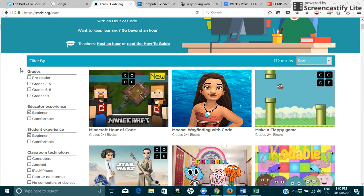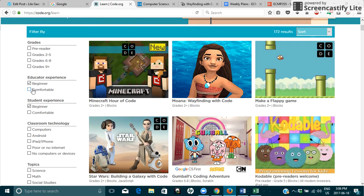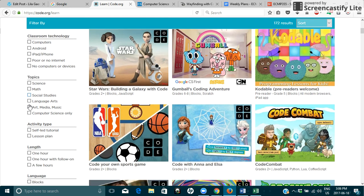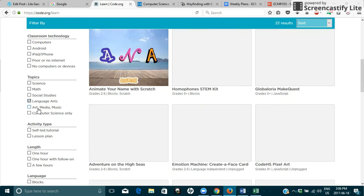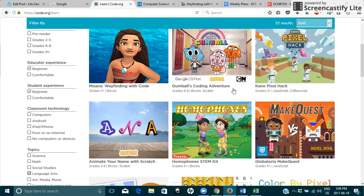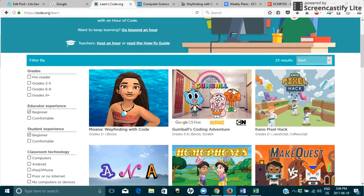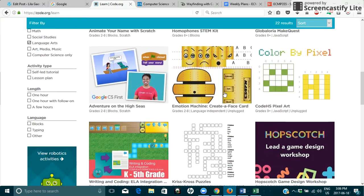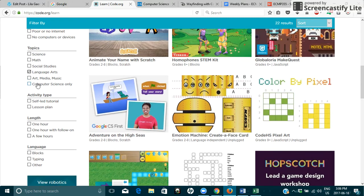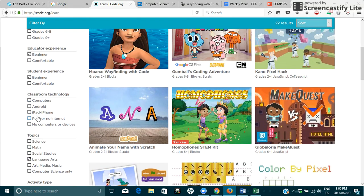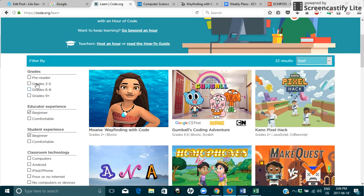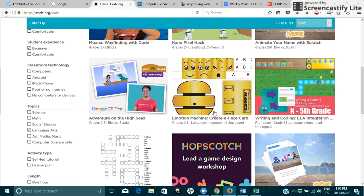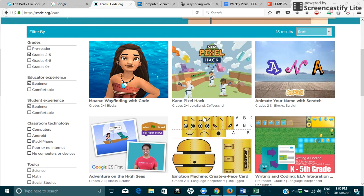On the side here you can see that there's different filters. So you can pick a specific grade. You can also pick beginner or comfortable for educator experience. There's student experience, classroom technology, and then specific topics. So if I wanted to pick language arts I could select that and then you can see the results have changed here. You can also select more than one so it limits your search. So I could have language arts and grade two to five and that changes things around a little bit more.